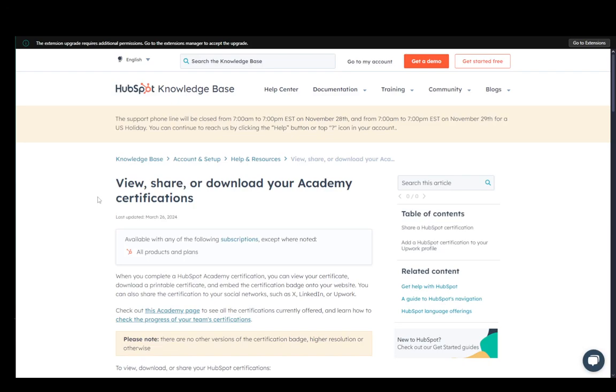Hey everybody, what is going on? I hope you guys are all doing well and welcome to another tutorial video. In this video, I'm going to be explaining to you guys how you can add your HubSpot certifications to your Upwork account. So let's get right into it.